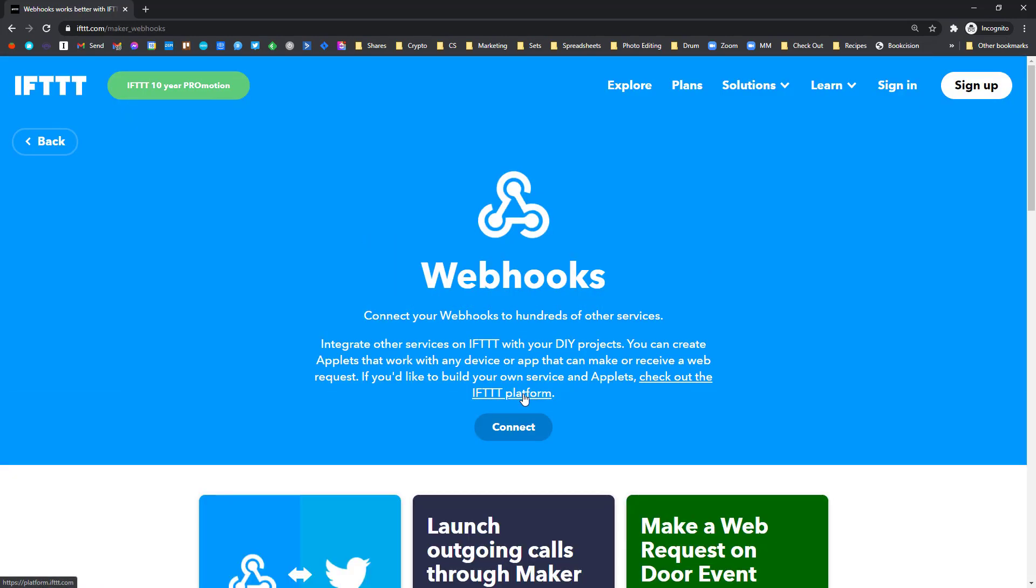What this allows you to do is send a message to another app like Zapier. So Zapier is a similar platform to IFTTT that integrates with a lot more different apps, especially if you're in the business world. It's kind of like the business version of IFTTT. So you could use webhooks to send a webhook to Zapier to process that and do something in another app.